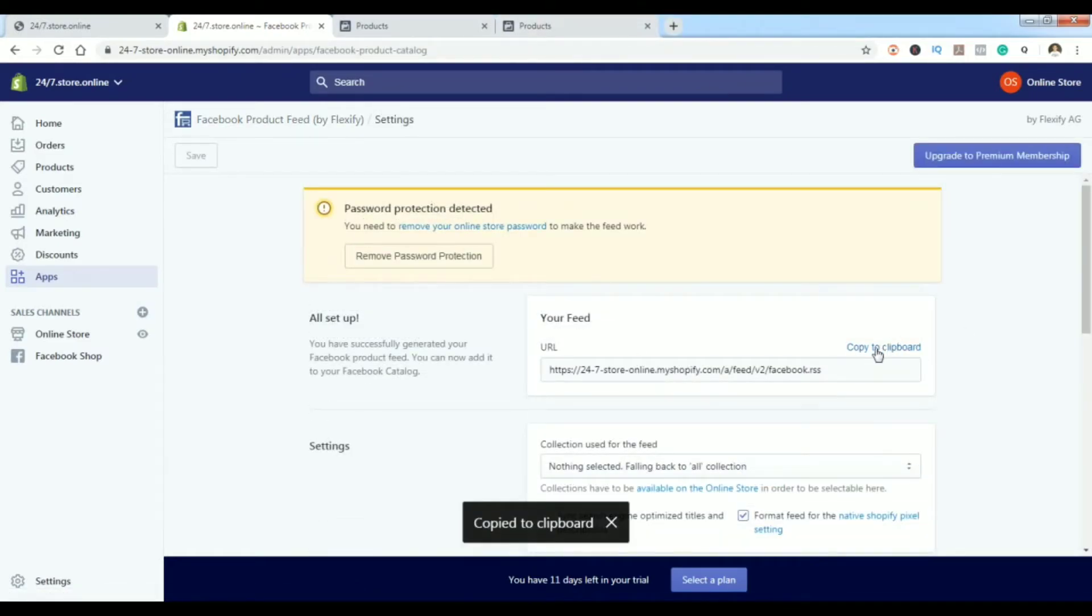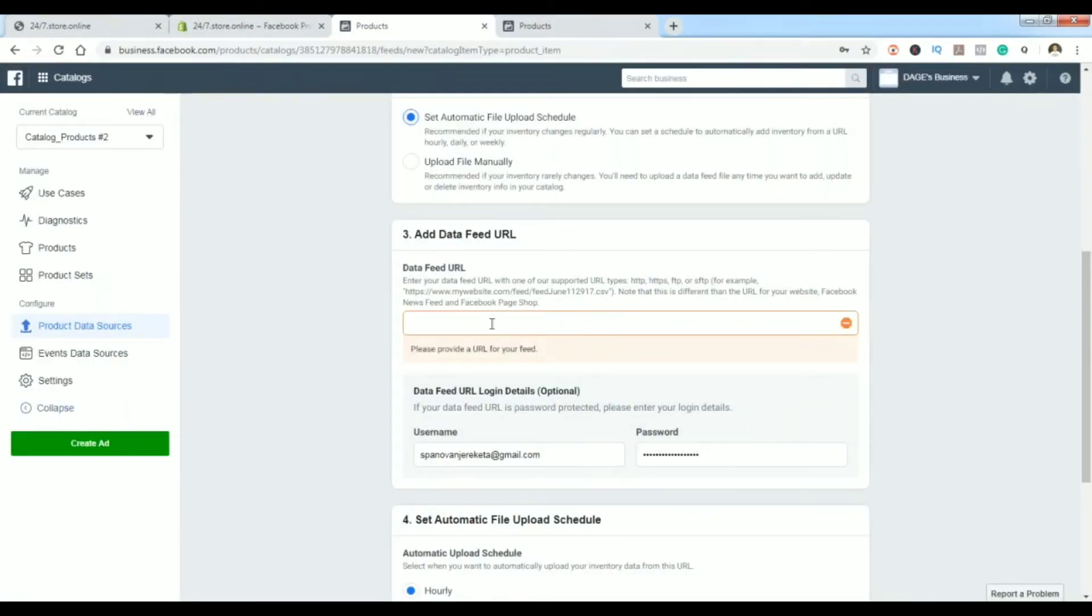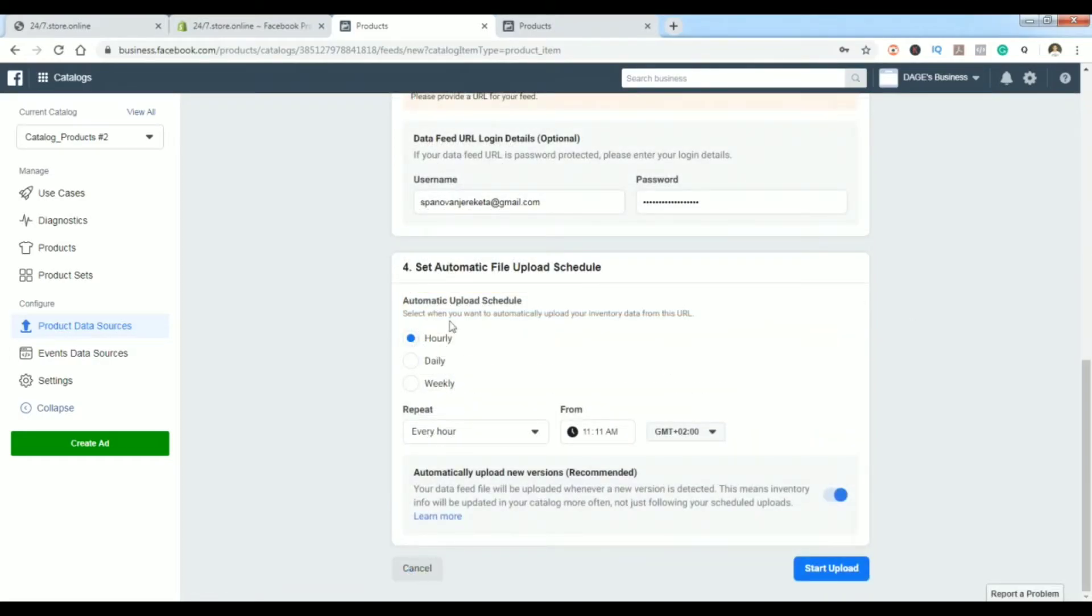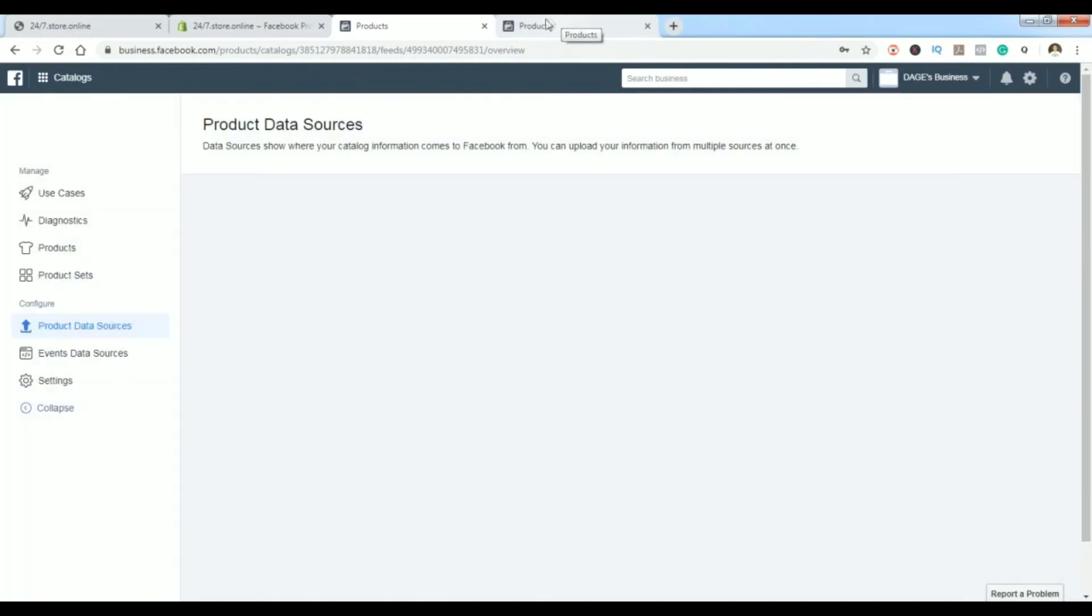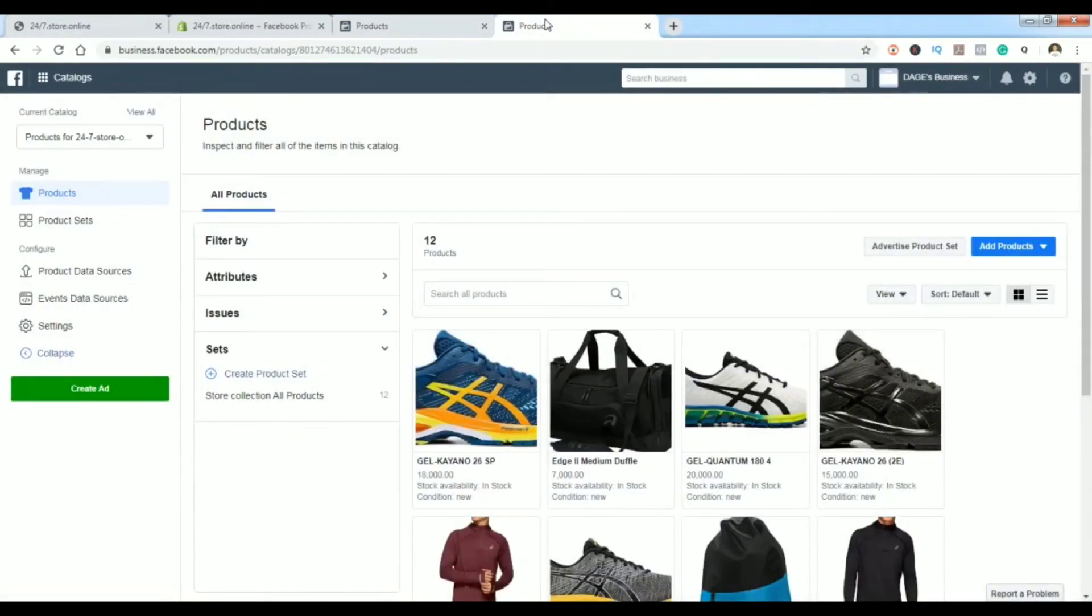You want to copy this code - it's basically a code that tells Facebook when your feed is updated with new products, so it automatically gets updated here. You can copy that code here, and here you can choose your upload schedule: how often you want it to be updated, so every hour, daily, or weekly, at what time, and so on. When you press Start Upload it will take some time to process.